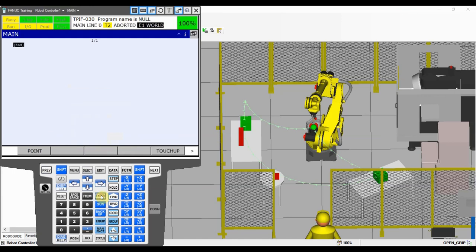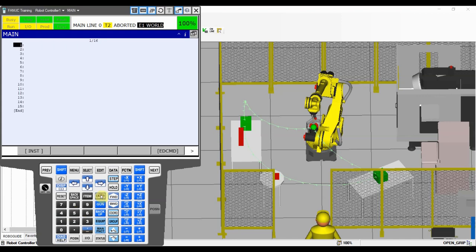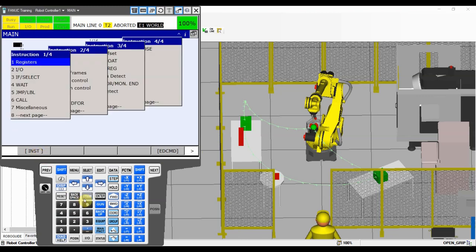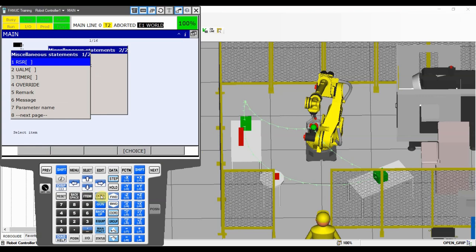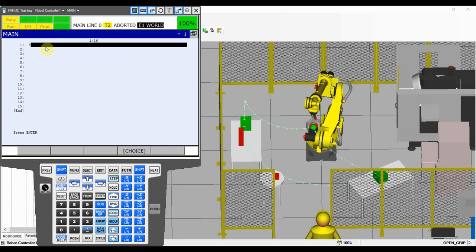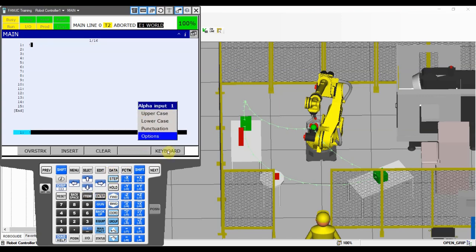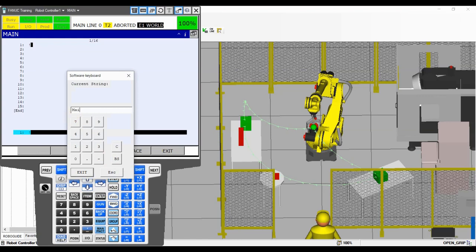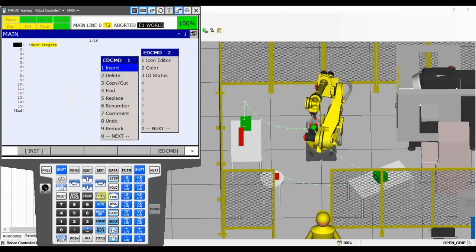This is going to be our main sequence that we will run and execute the program in. What's important — first of all, let's add a few lines. We're going to do Edit > Comment > Insert and let's insert about 15 lines first. What's important for me always when I do programming is remarks. We didn't talk about them but I'll show you how to put them in right now. We're going to go to Instruction > Miscellaneous, hit Enter, and we are going to add a remark — that's basically a comment in a program, it doesn't execute anything. You can just put in whatever you want, so let's put in a name so everybody knows what's going on.